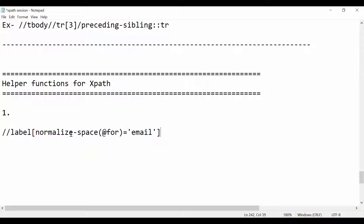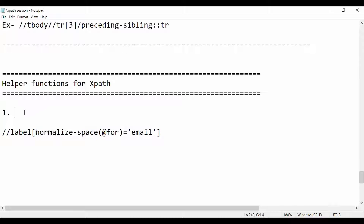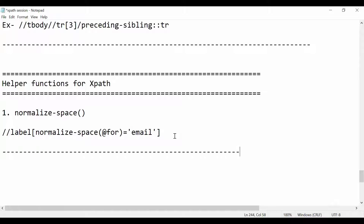So that is our first XPath helper function: normalize-space. This is very useful while handling scenarios where text or attribute values have starting and trailing spaces. Now let's go and see the next function: the 'not' function, which is also quite useful.